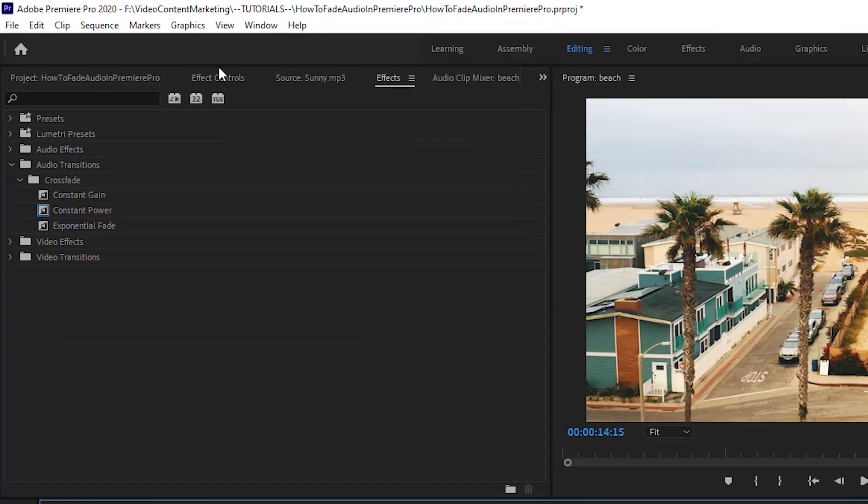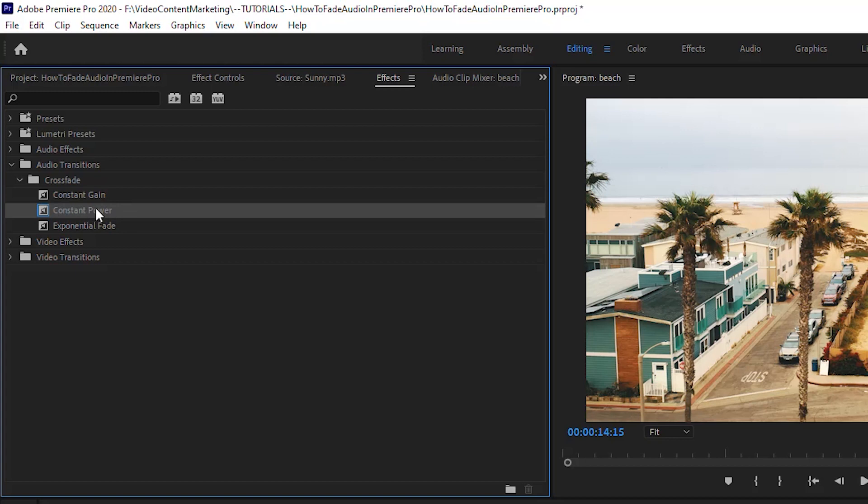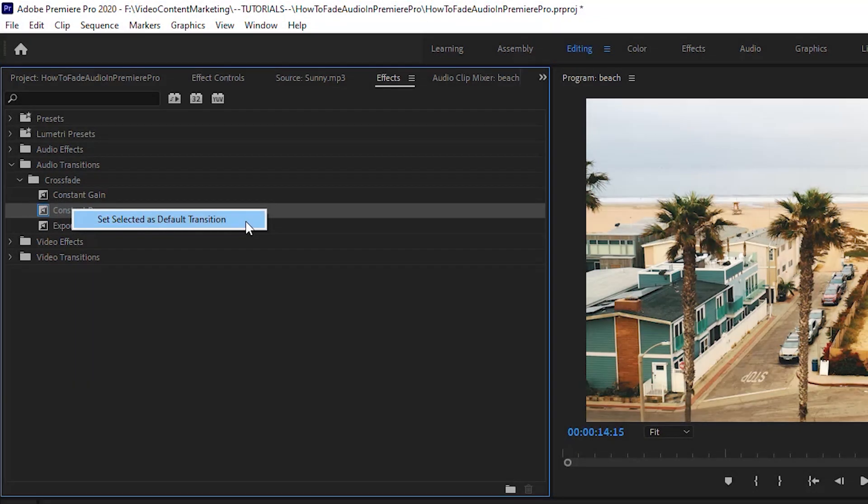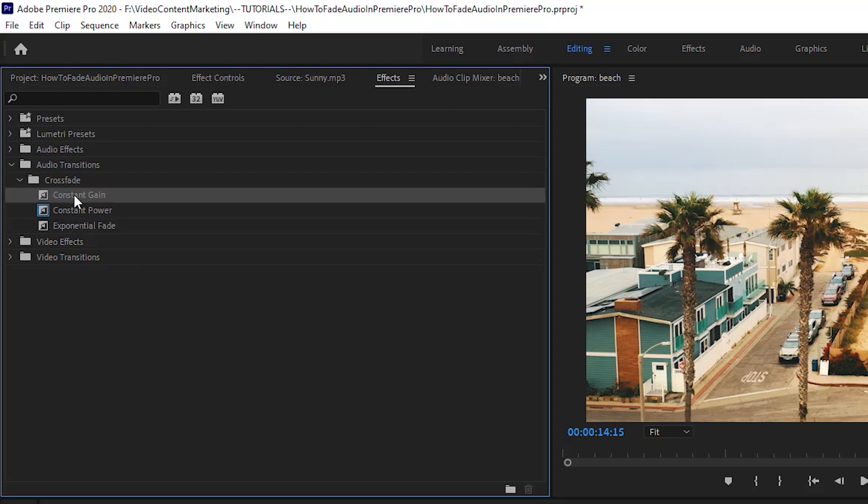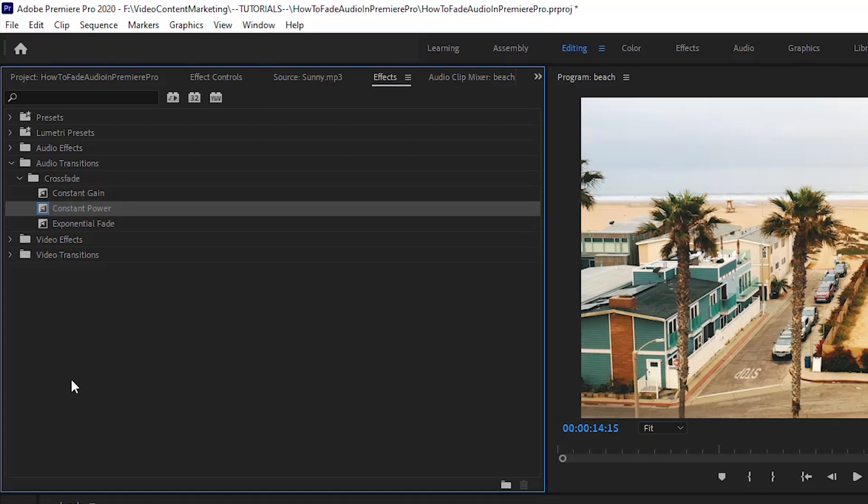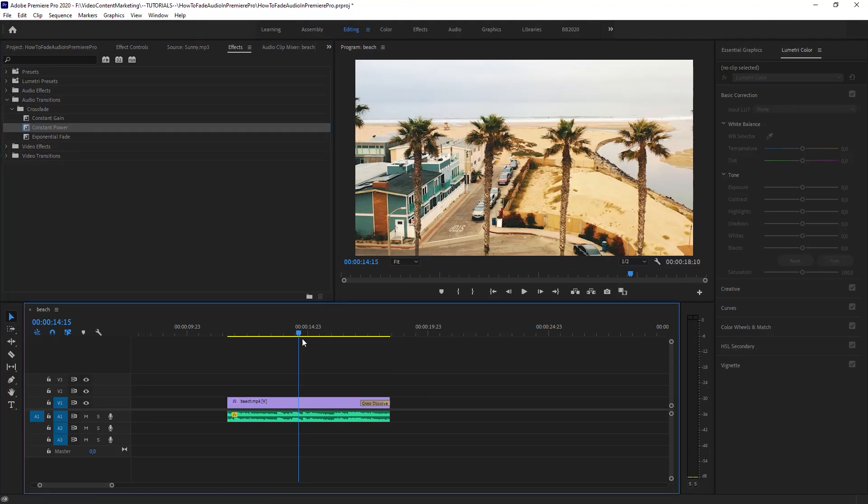Let's go to the Effect Controls panel up here. I have it open already. Audio Transitions, Crossfade, and Constant Power. If you notice there's a blue line around this effect, so that indicates that it has been set as a default transition. You could do that with any effect. You could do this one and set it as the default transition. The blue line just indicates this is what is being applied when you use the shortcut. So that's basically the only thing that was happening here.